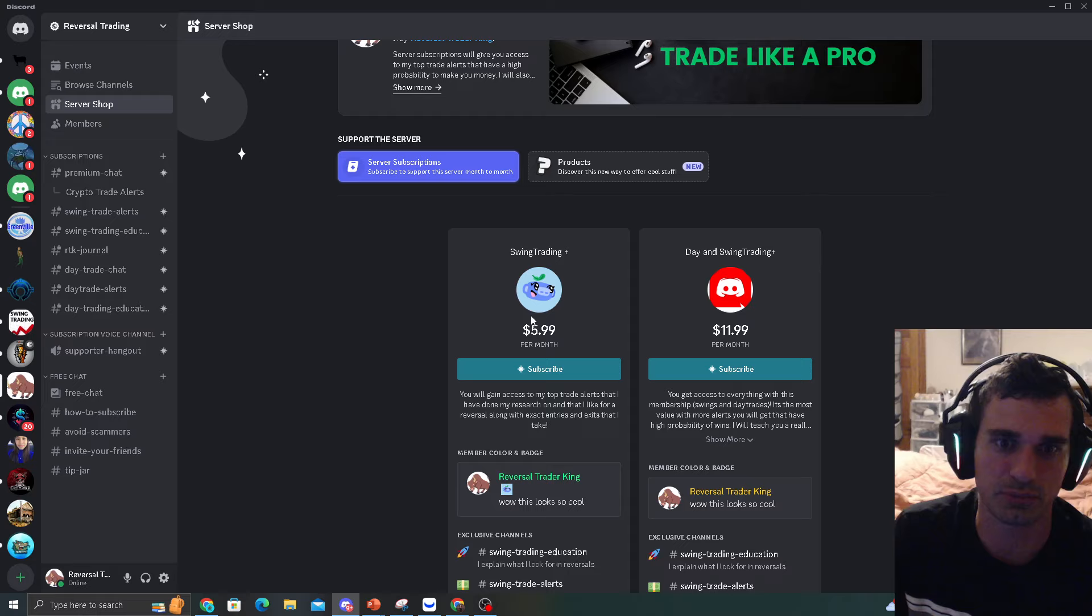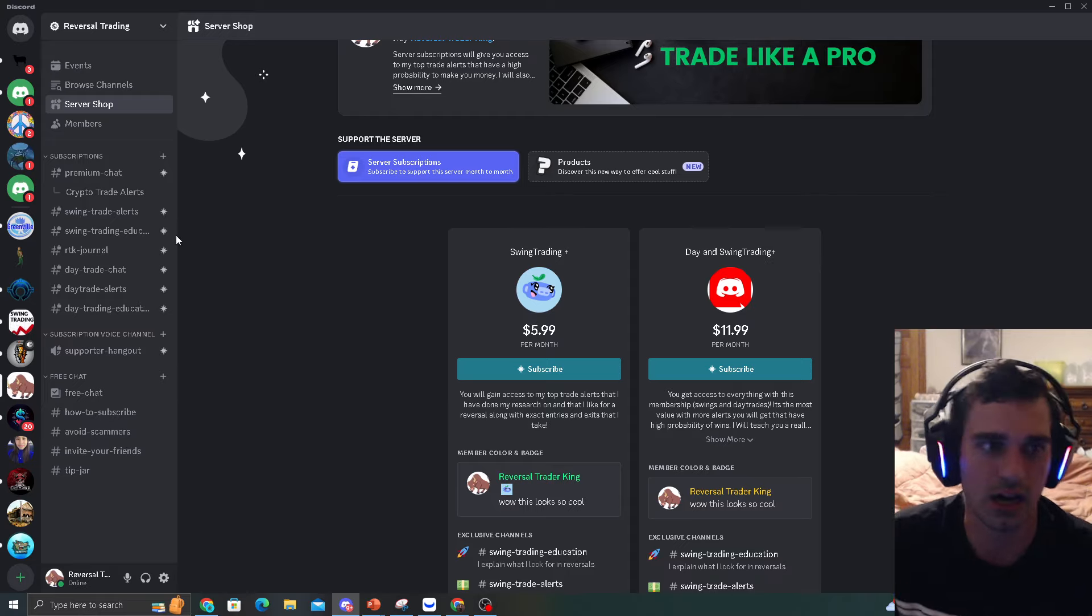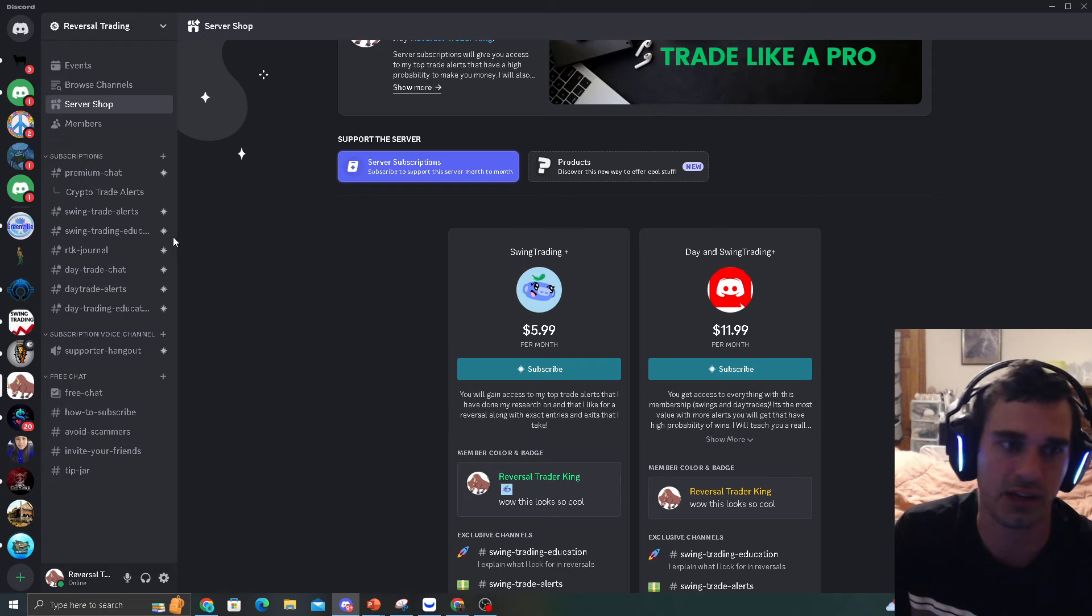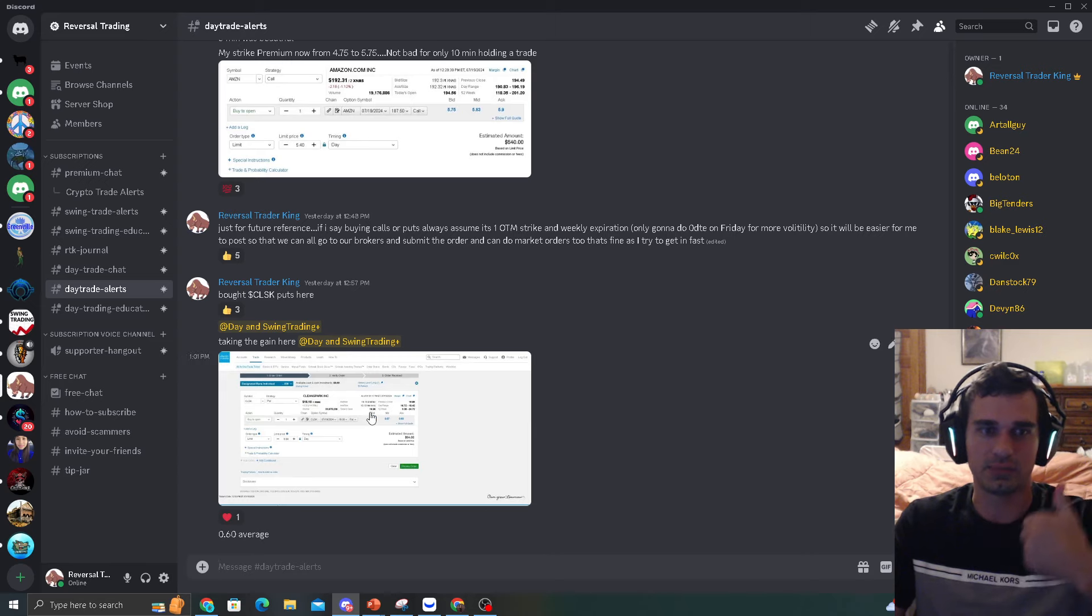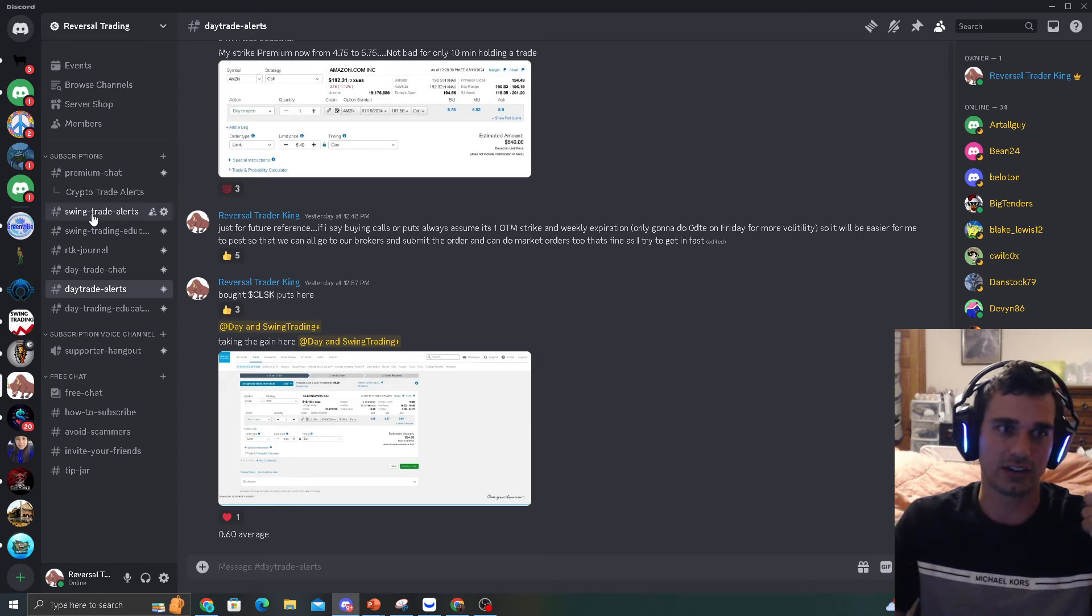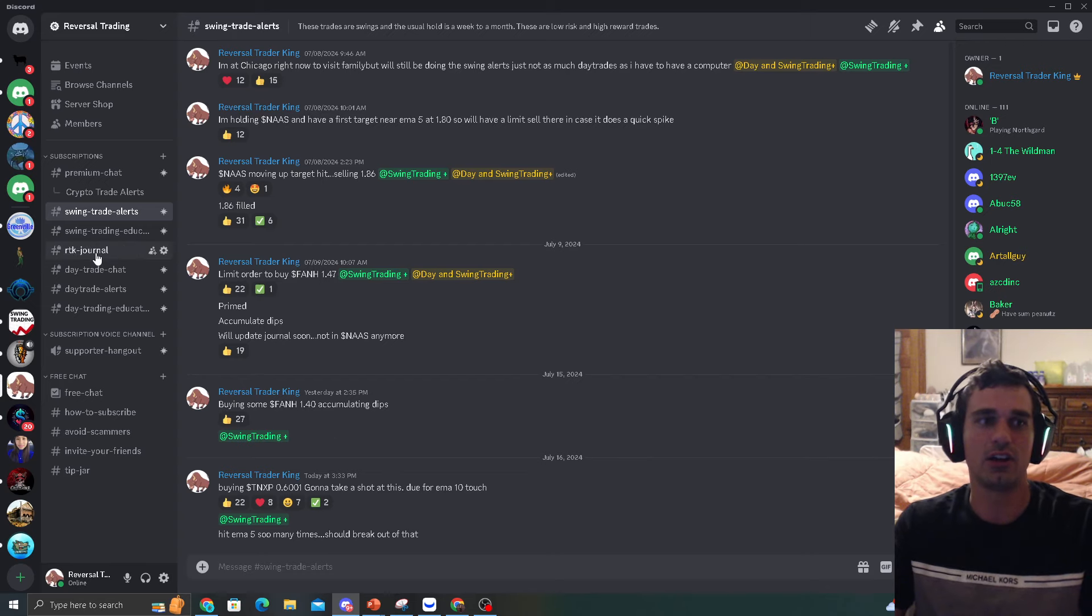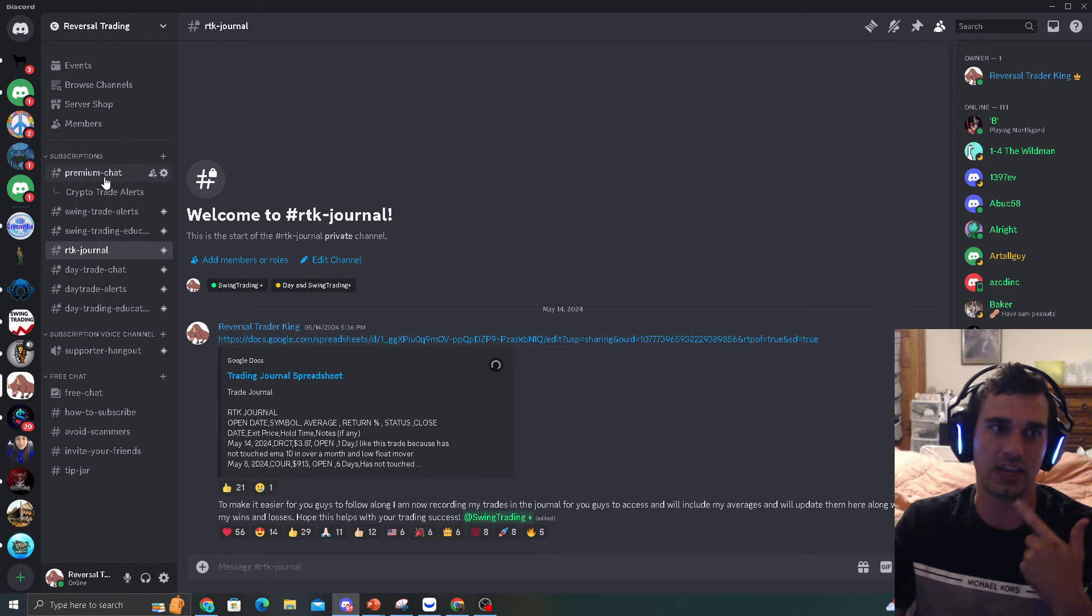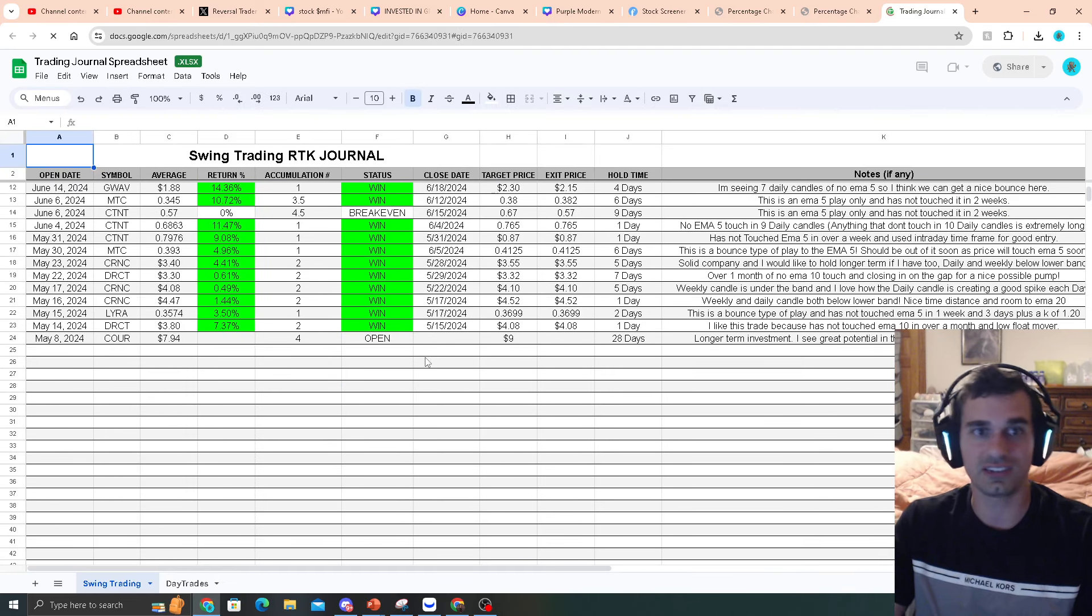Swing Trading Plus is $6 a month. Day and Swing Trading Plus is $12 a month, and that gives you everything. All my channels unlocked for the Day and Swing Trading Plus. It's the most value for $12. You get access to more alerts, day trade alerts right here. Tell you exactly what I'm doing, options and all that. Swing trade alerts looks very professional. It's right in here. RTK Journal where you can see my wins and losses and all that of a proven record.